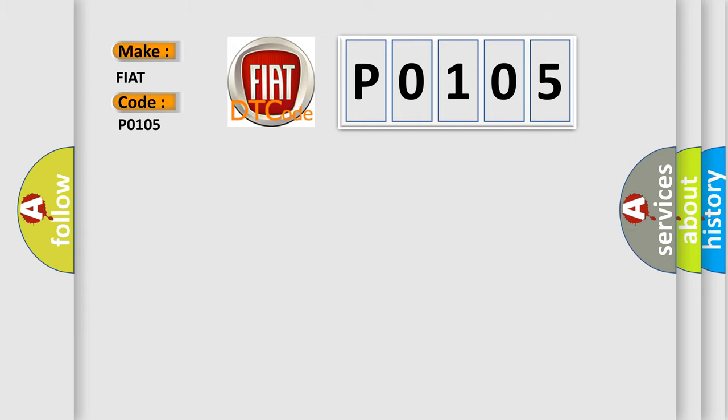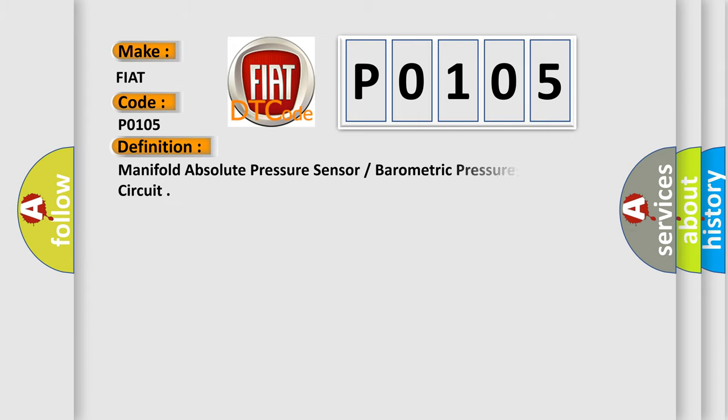The basic definition is: Manifold absolute pressure sensor or barometric pressure sensor circuit.